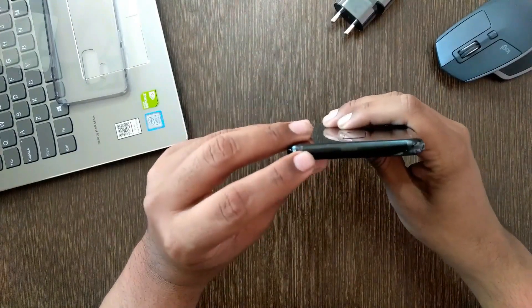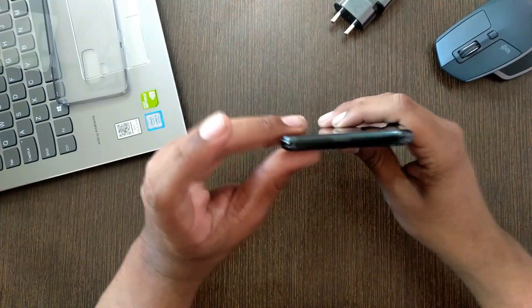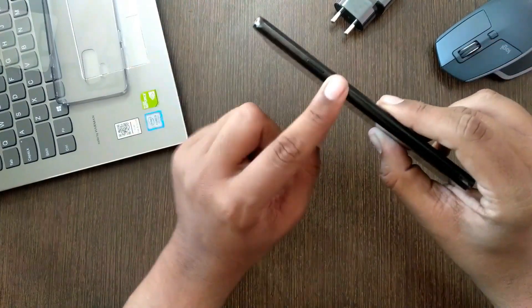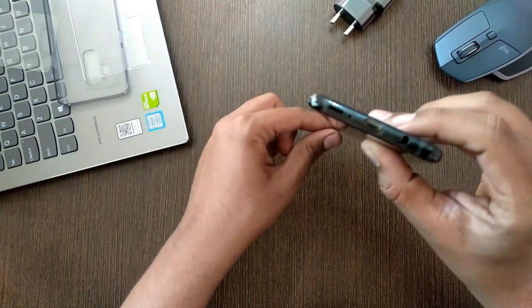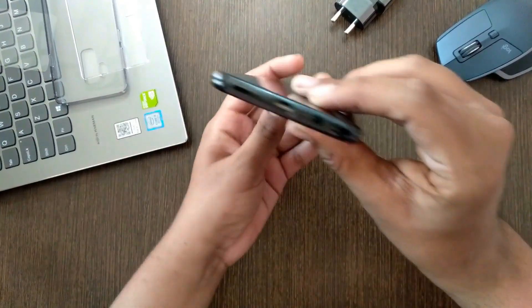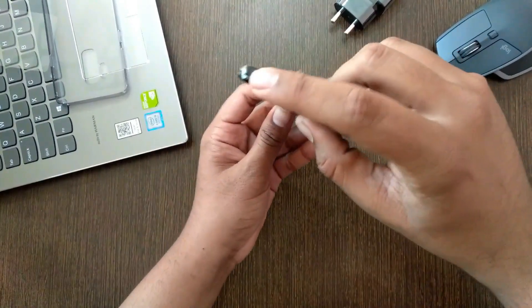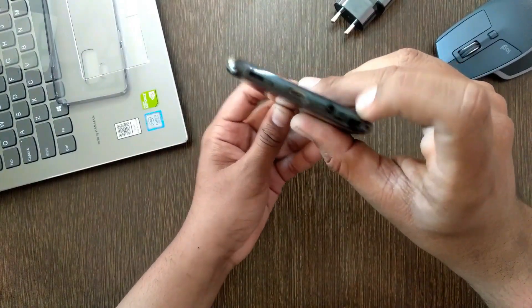On the top you will find your SIM tray. At the right hand side you will find your power button. On the bottom the speaker, the charging port and a headphone jack.